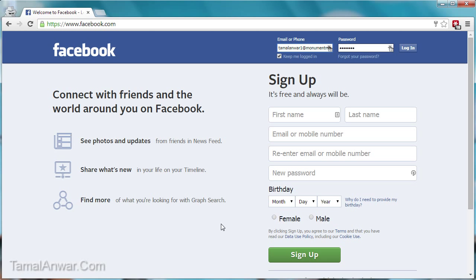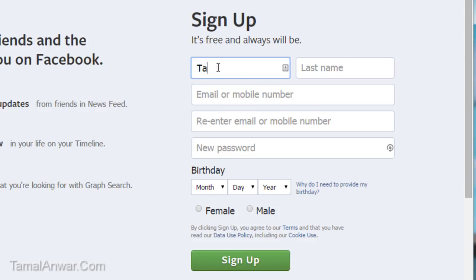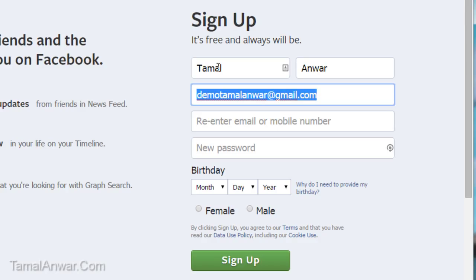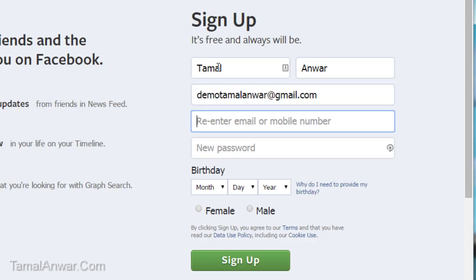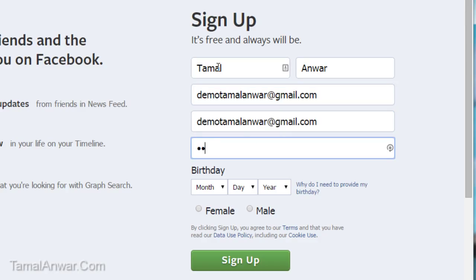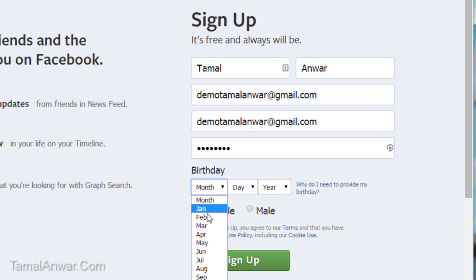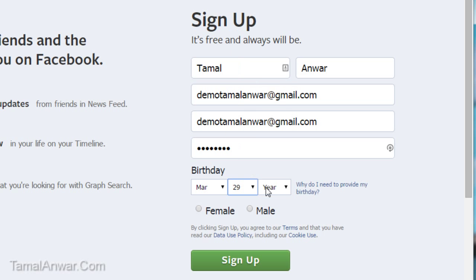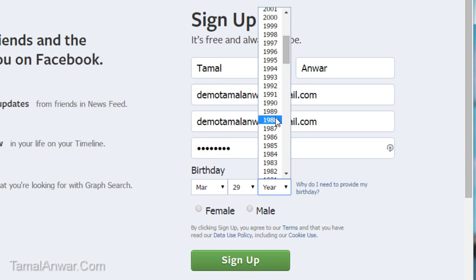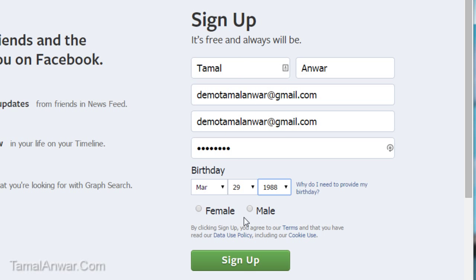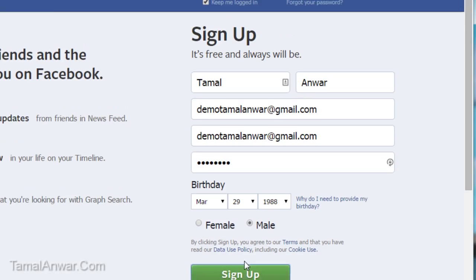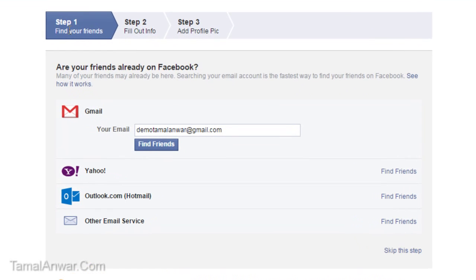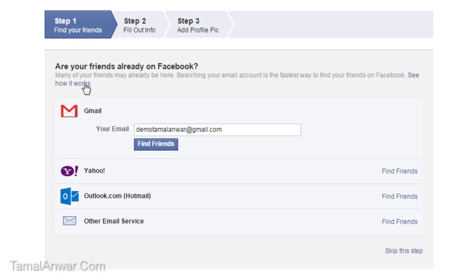Okay, so entering my name, email, password, birthday, gender, and click on sign up.